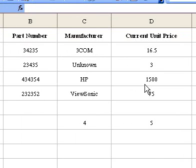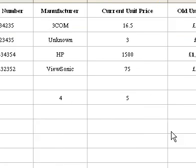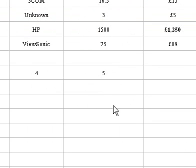Adding, subtracting, multiplying and dividing without using formulas. To carry out simple mathematical calculations, use paste special operation.